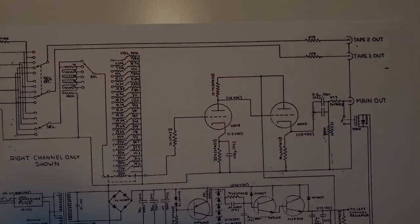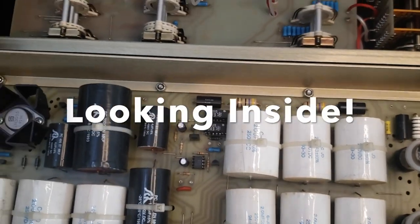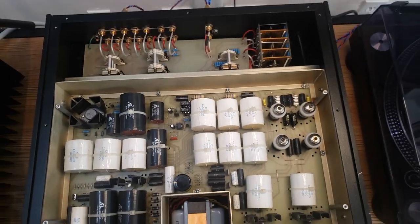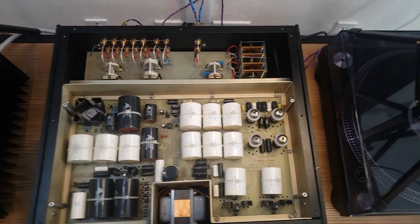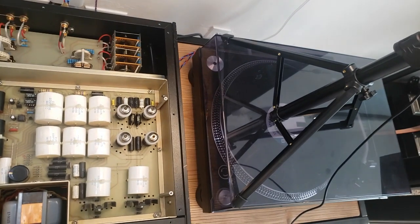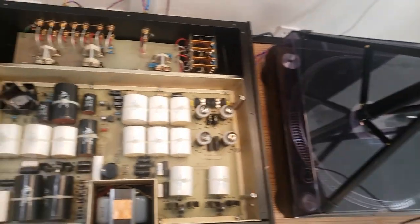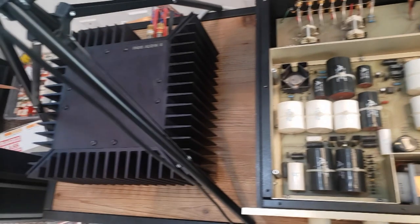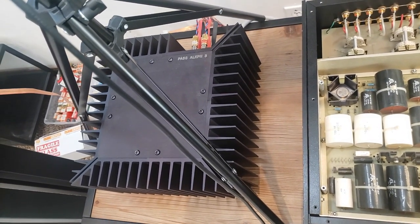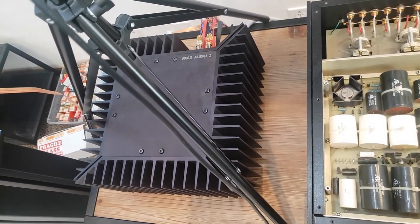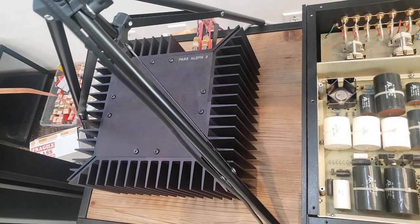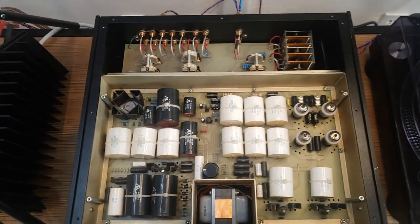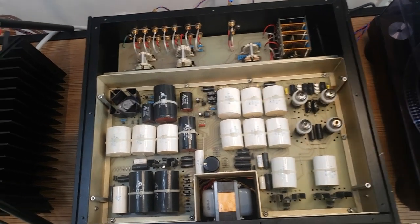So now we'll take a look inside. It's a huge unit. These things are big, weighs about 30 pounds. And if you can tell, it's almost the size, it's as big as a record player. You compare this to the Pass Aleph 3, the Pass Labs Aleph 3 amplifier looks compact compared to the size of the preamp. It's a big unit.